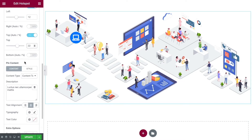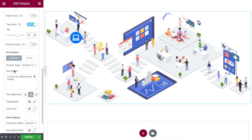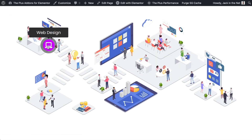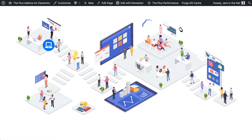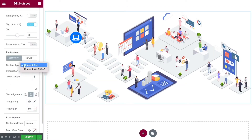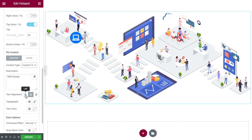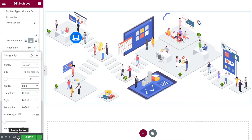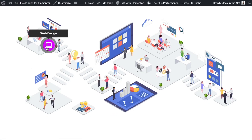Once we've positioned it, come down to Pin Content — this is what will display within your tooltip. For example, we could write 'web design' in here. If we preview this we can see that when we hover over it, it shows what we've written. You can switch between content text and a visual editor. You can change the text alignment — left, right, or middle — and change the size. If I make it size 14 and bold it up, the text has changed.